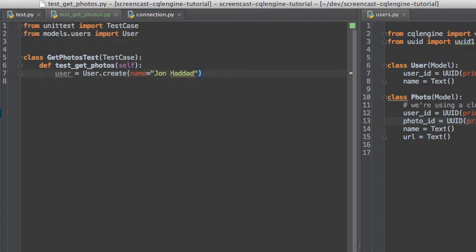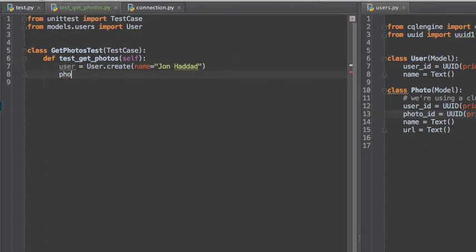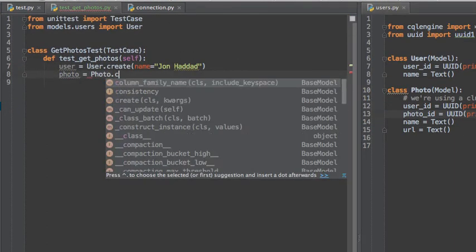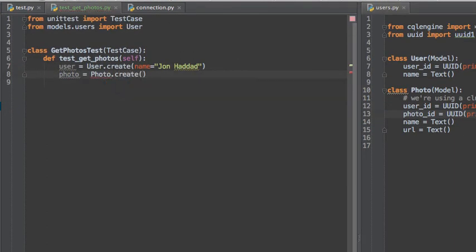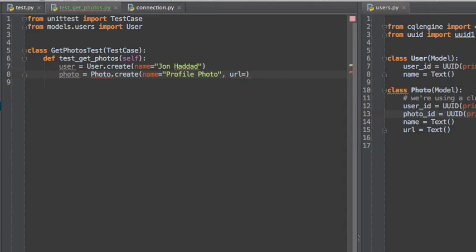When we created the original photo data model, we gave it a partition key of user ID and a clustering key of photo ID. When using this technique, it's required that you provide the partition key when inserting data. Let's see what happens if we don't provide a user ID.